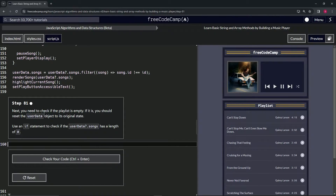So next we need to check if the playlist is empty. If it is, we should reset the user data object to its original state.